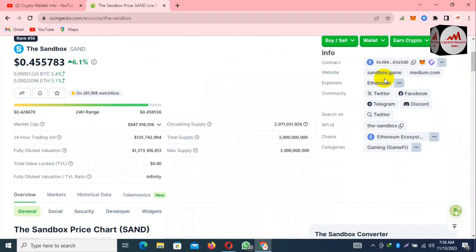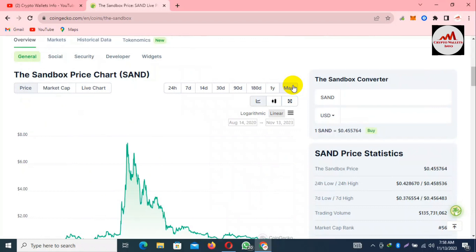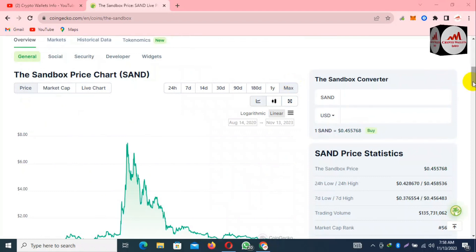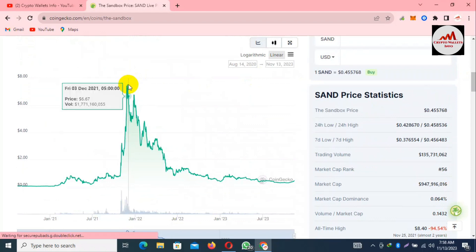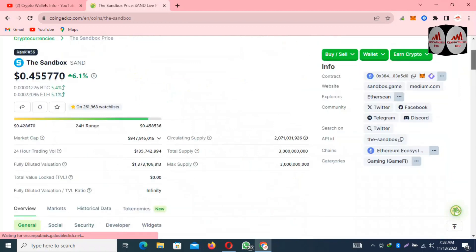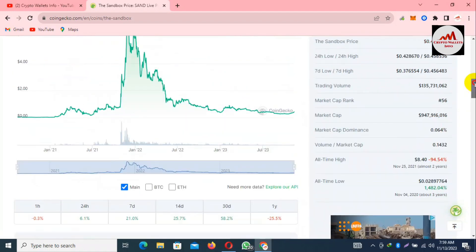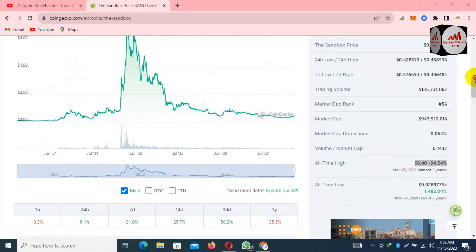First I want to check the price of the item. Click on the max option. You can see the item's all-time high was eight dollars, and today's price is only 45 cents — that's almost 94 to 95 percent down from the all-time high. So let's connect our wallet with this website.